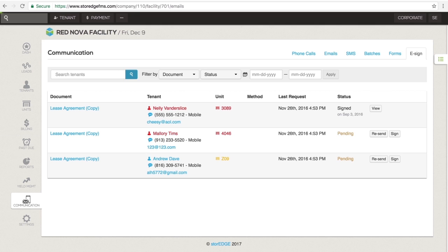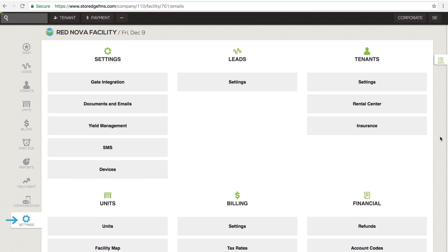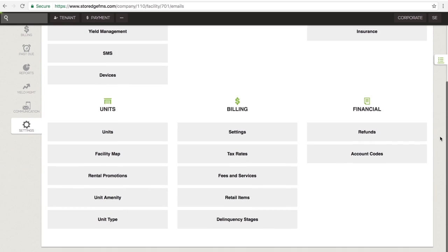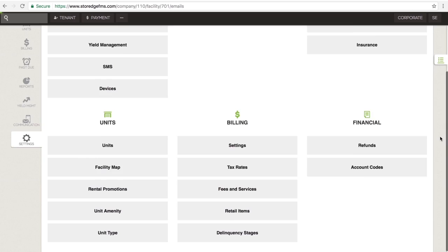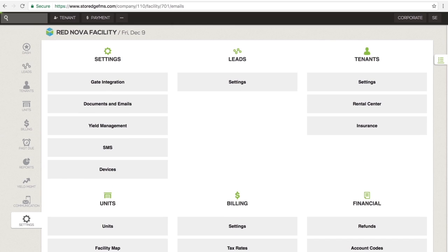The last section in the left panel is the Settings section. This section is where you tailor storage to fit the needs of your facility. Edit your units by selecting the Units button. Add a new fee by selecting the Fees and Services button. You can also choose to prevent tenants from making a partial payment online by clicking on the Rental Center button and so much more.